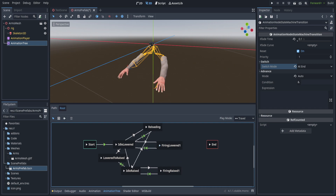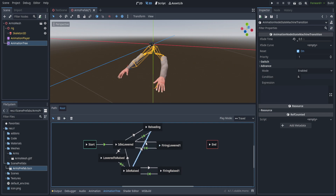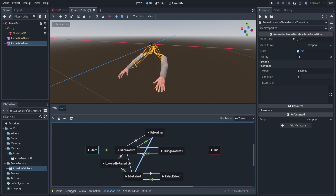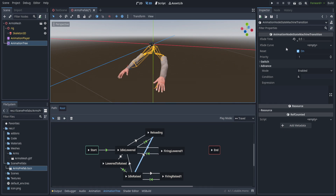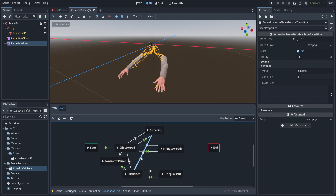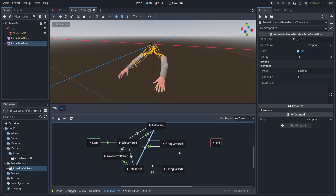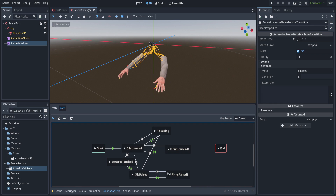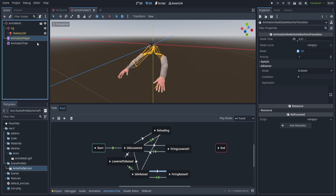A couple of notes on the transitions: the transition specifically from idle raised to reloading I made a bit longer, since the distance between the beginning of that animation and the idle raised state is a pretty significant jump and I want to blend rather than snap. Between idle raised and idle lowered to their respective firing states, I made that transition time very short so we go directly into firing.